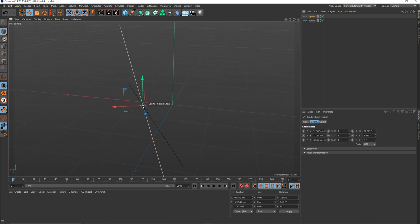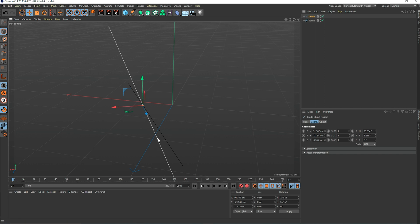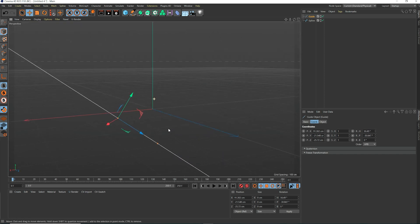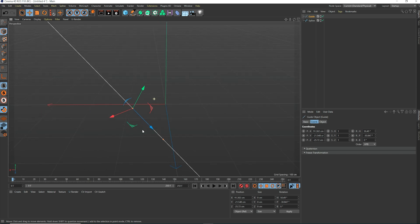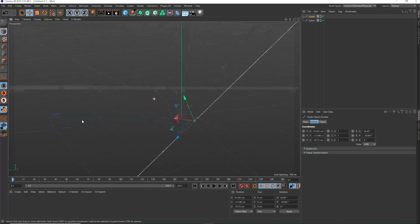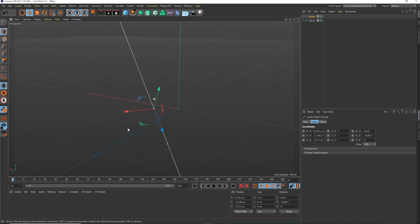Since we are in snapping mode, we can snap the points to the spline. As you can see, the guide's axis is perfectly aligned to the direction of the guide, which is exactly the same as our spline.